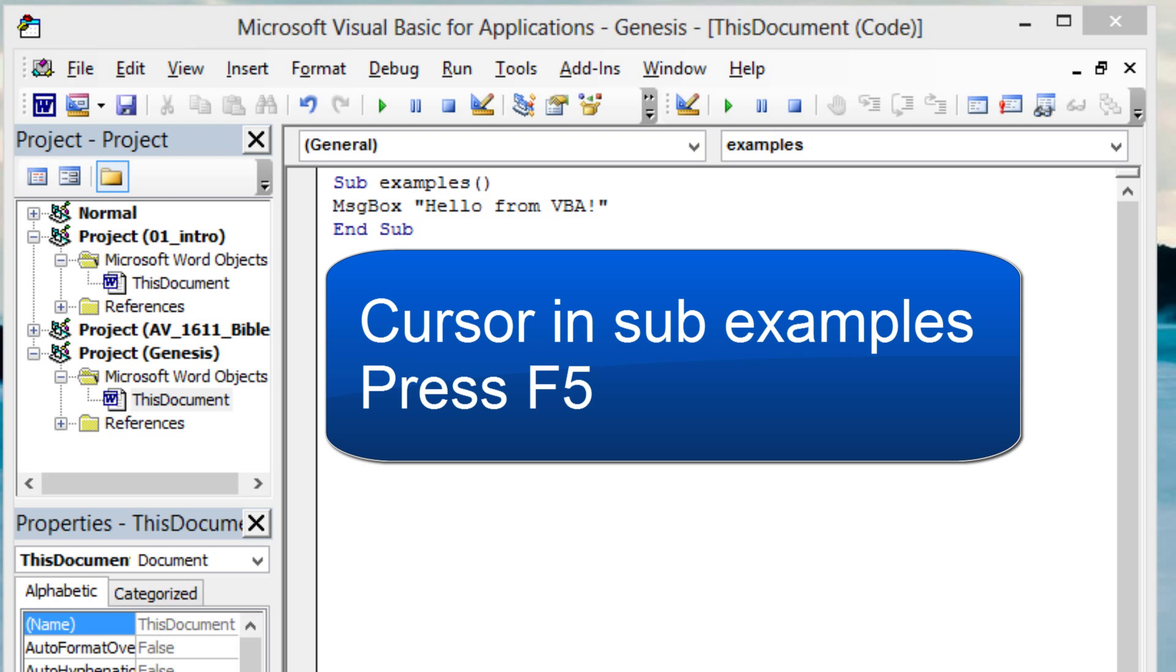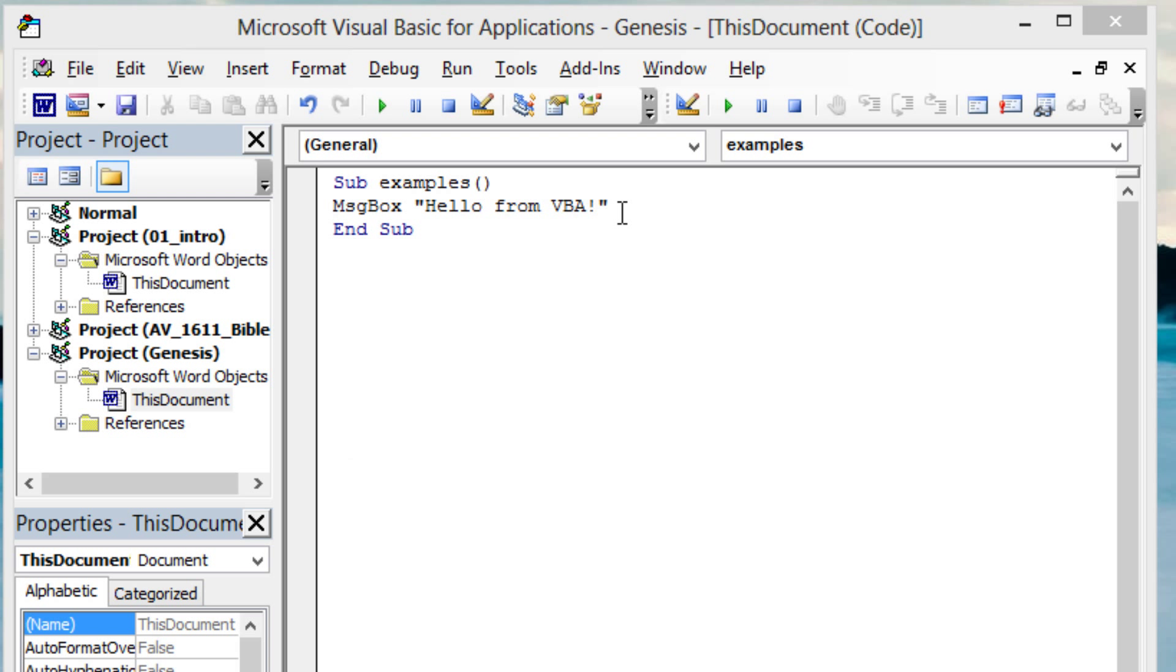For each example, I will change the code inside Sub Examples and then press F5 to run.